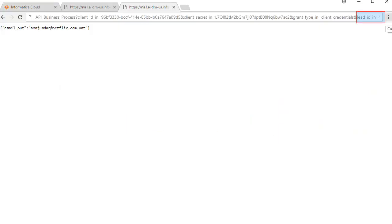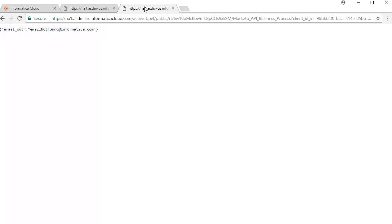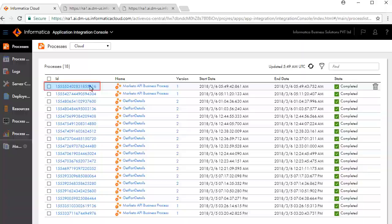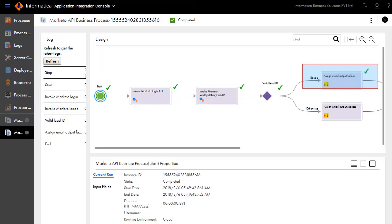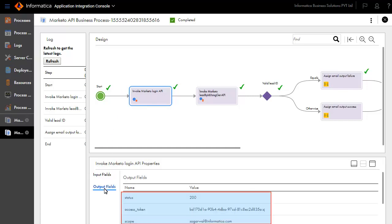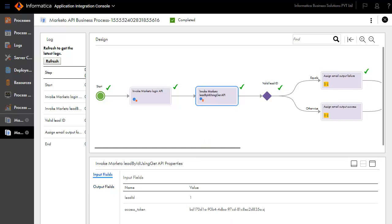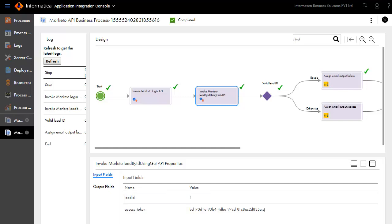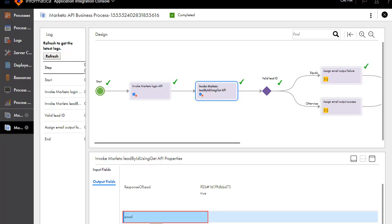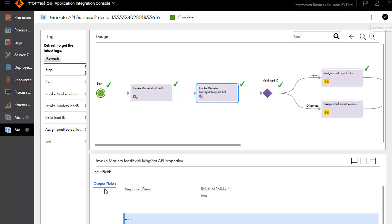We'll now simulate a failure execution. Enter a lead ID with value 1. The email out says Email not found. Now, back on the Application Integration Console, click the ID to view further details. Notice that the path taken, as shown by the green tick, is a failure path. Review the input and output fields for the Invoke Marketo Login API service. Similarly, review the input and output values for the Invoke Marketo Lead by ID using Get API service. Notice the lead ID is 1, which is an invalid value, and the email shows blank. If you wish to do further detailed debugging, you can go to the Advanced View.